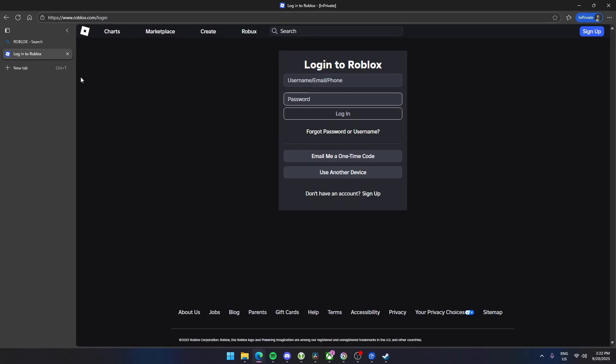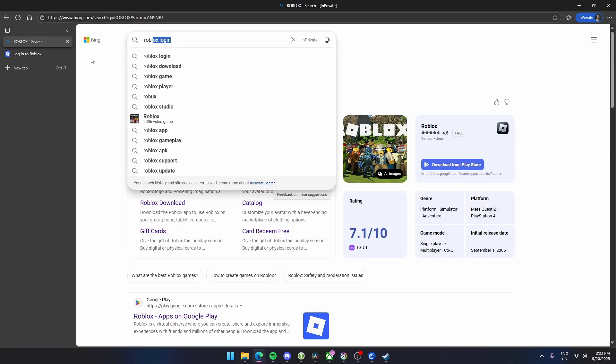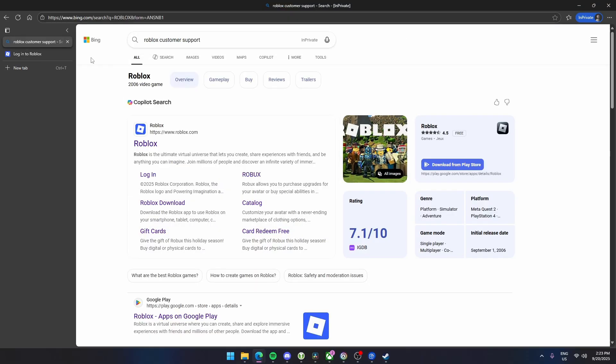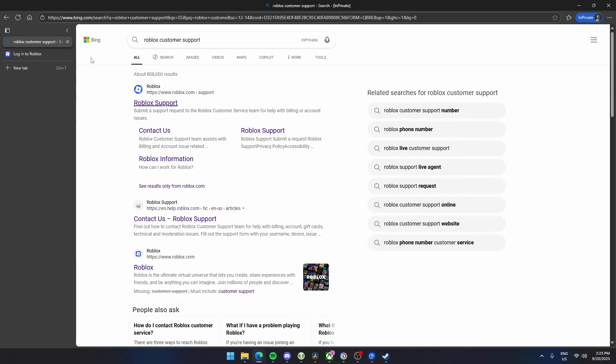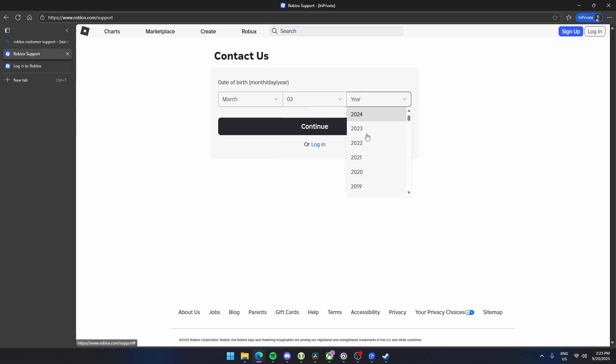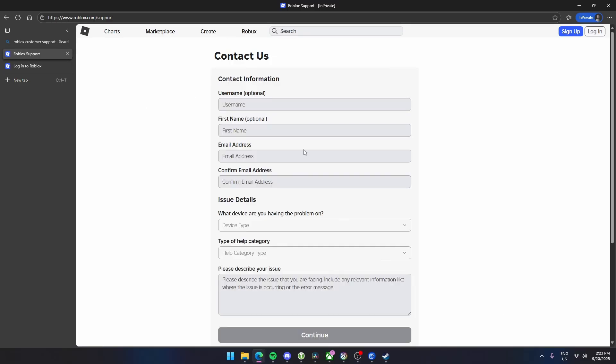Search for Roblox customer support. Now here, click the first link and then enter your birthday. So I just put this as an example.